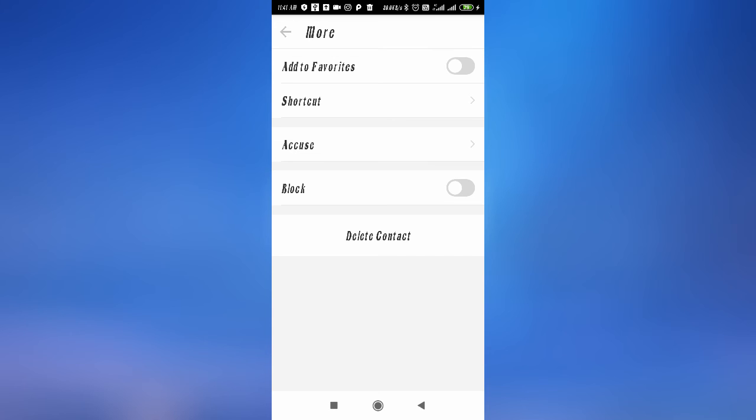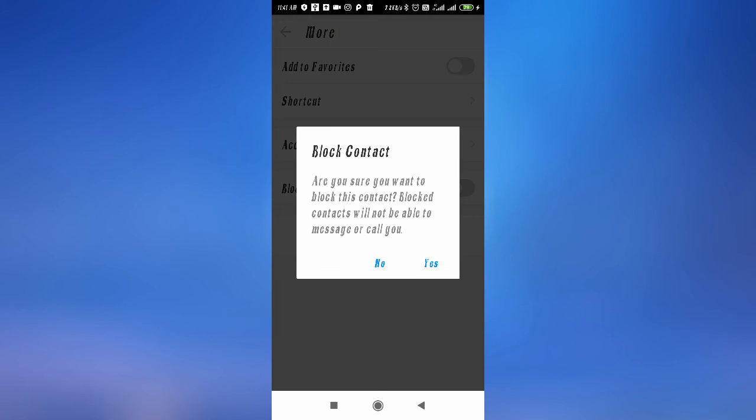Tap on the three dots and as you can see, the block option is here. So if you want to block this person, then simply tap on block.